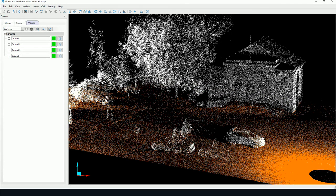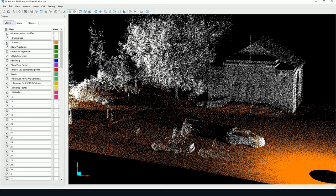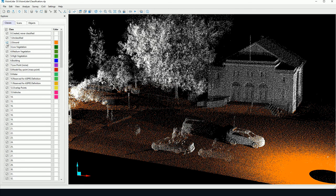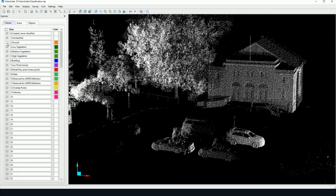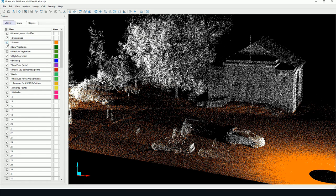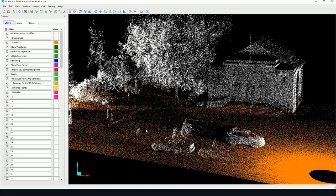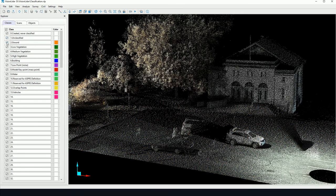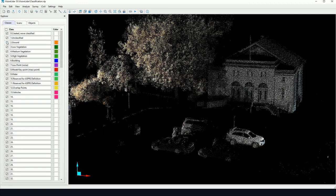Now one last thing. Once we have classified our ground points we can go back to the Classes tab here. We can check or uncheck the ground points, therefore segmenting our ground from our other objects in our point cloud. So this is possible with any viewing method.